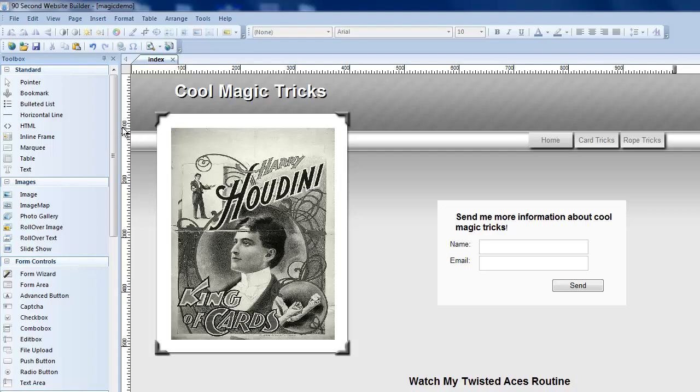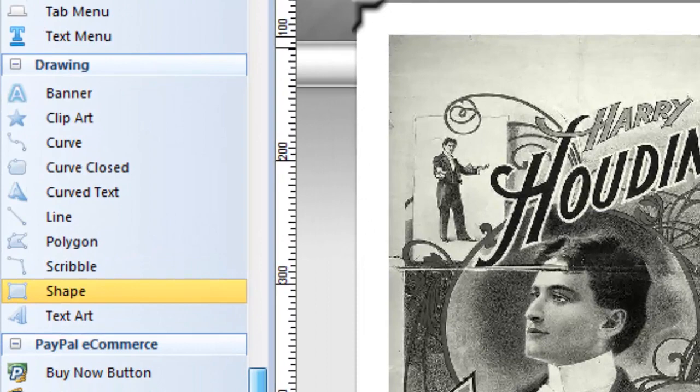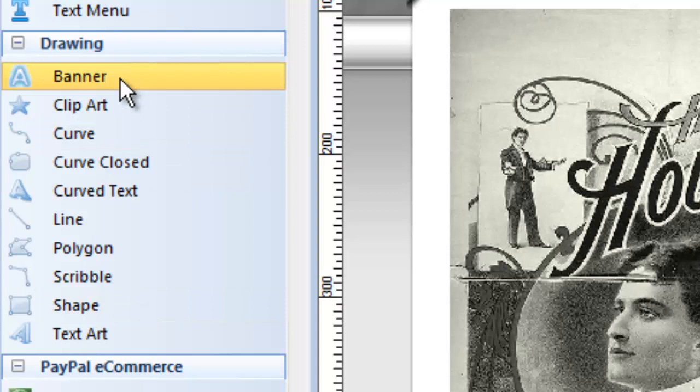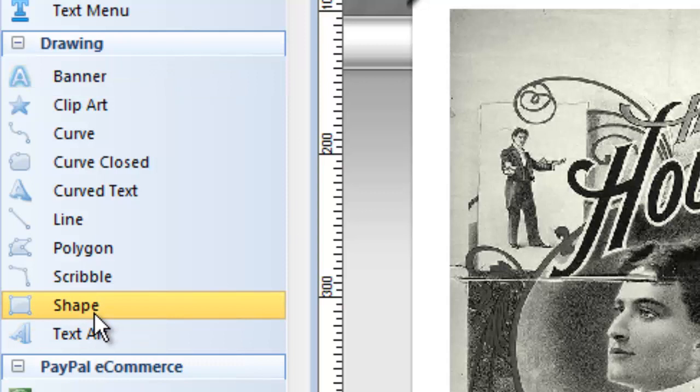Over here in the toolbox there's a set of tools called the drawing tools. There are a number of them and they all do different things. Just to keep this video succinct I'm not going to cover the details of every tool but we will look at each one briefly. I'm going to start with a tool that's probably the most common one to use and that's the shape tool.